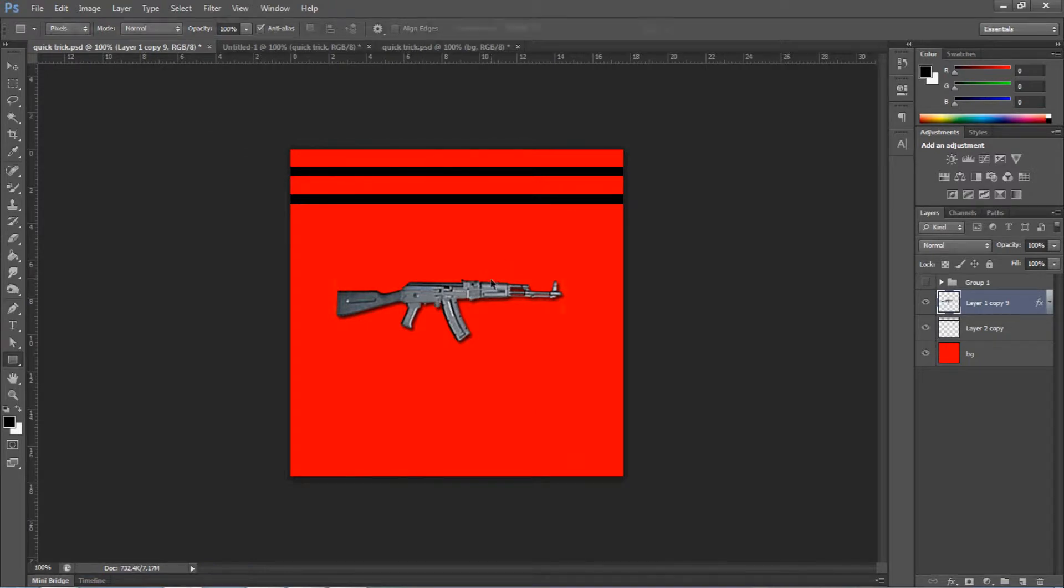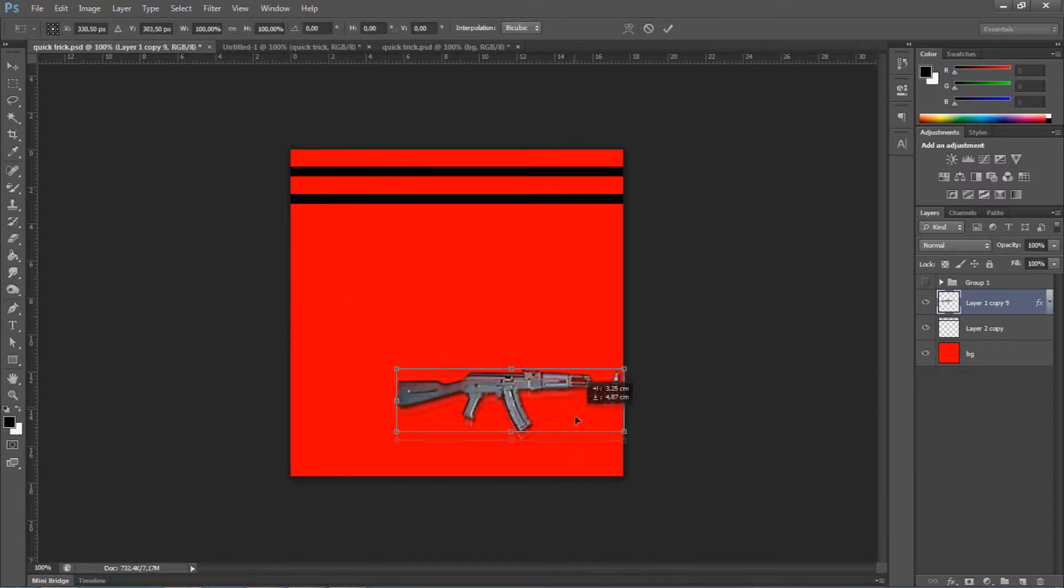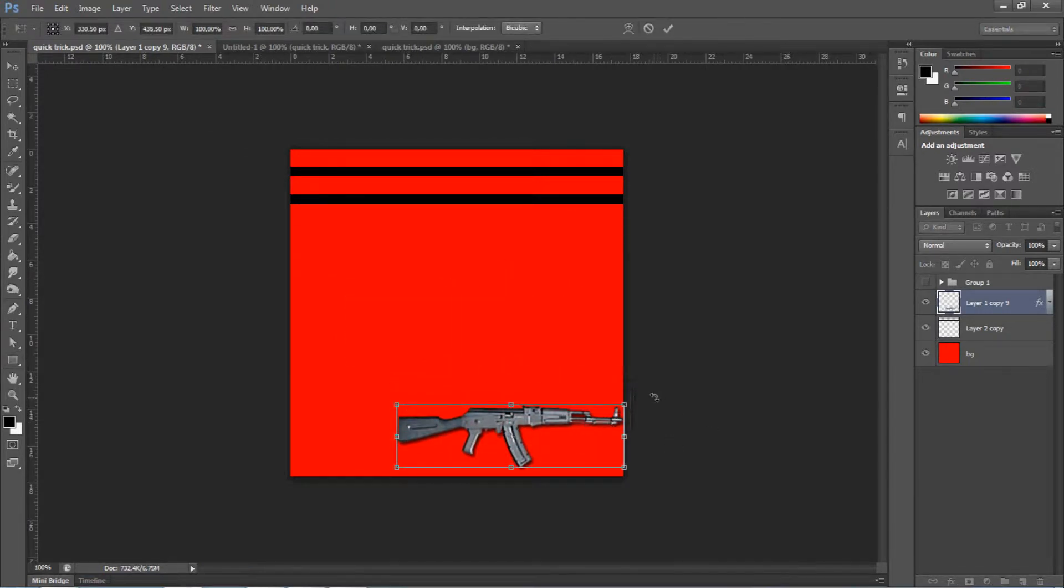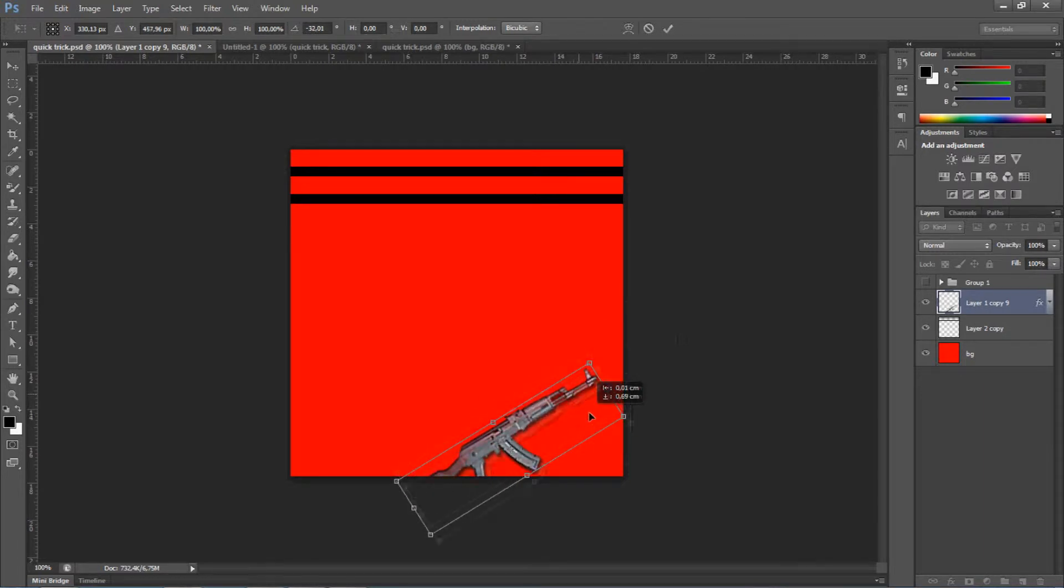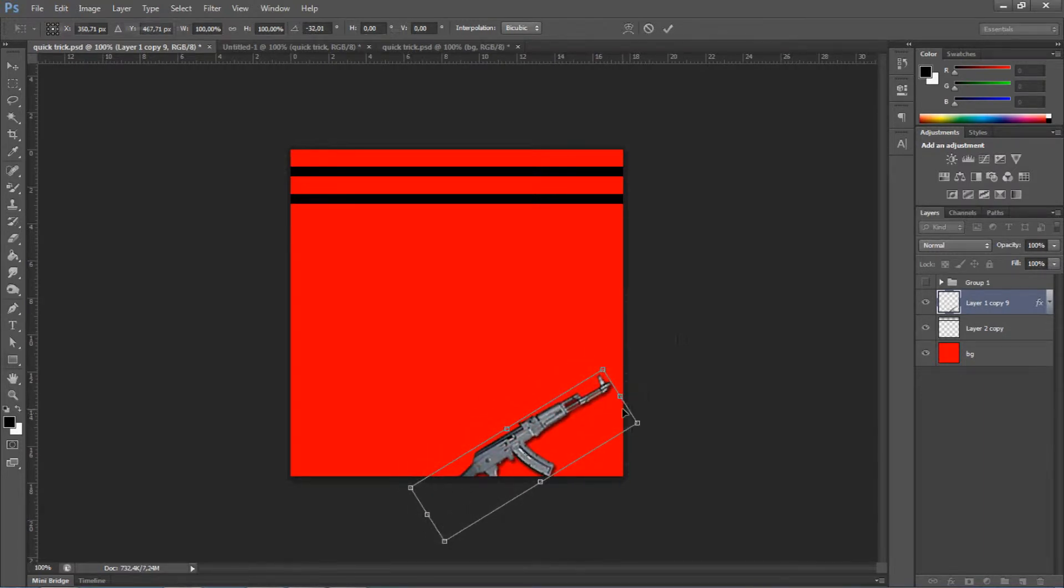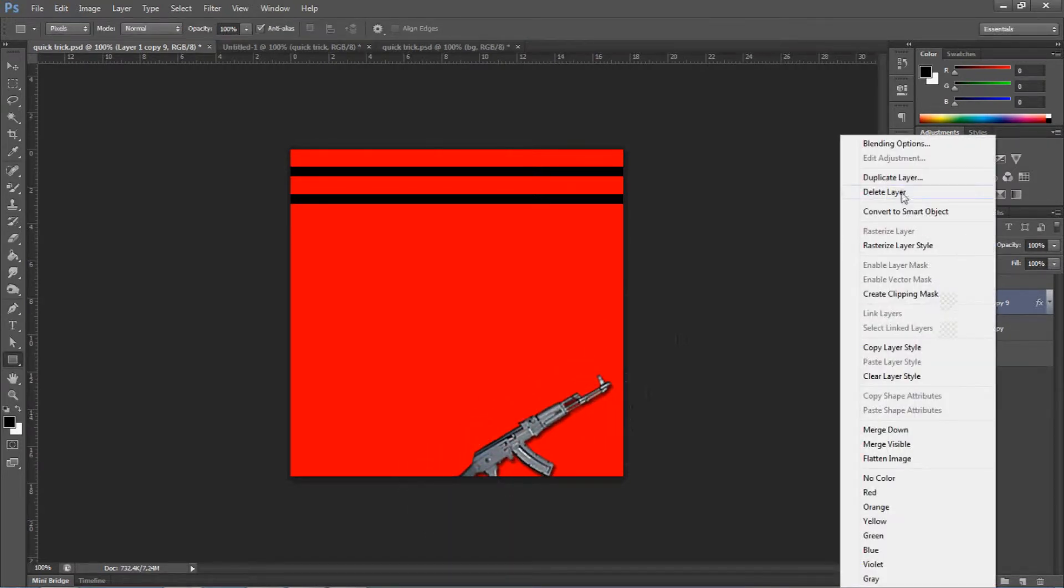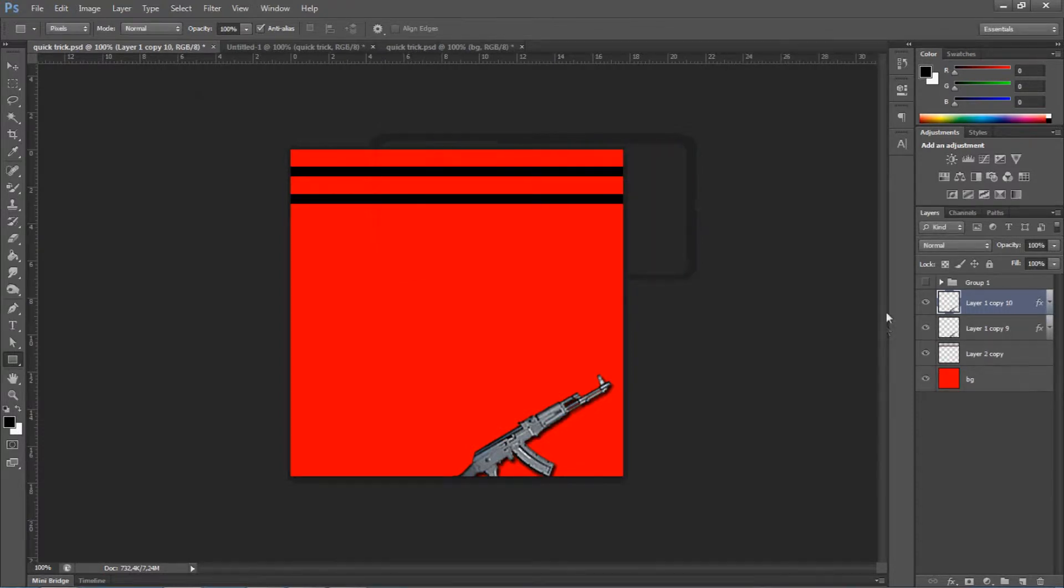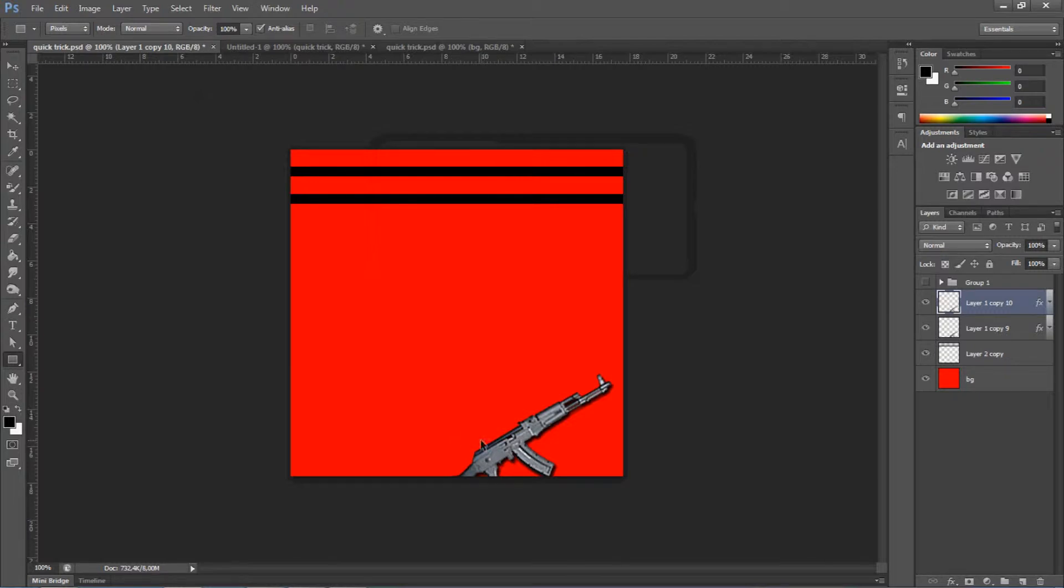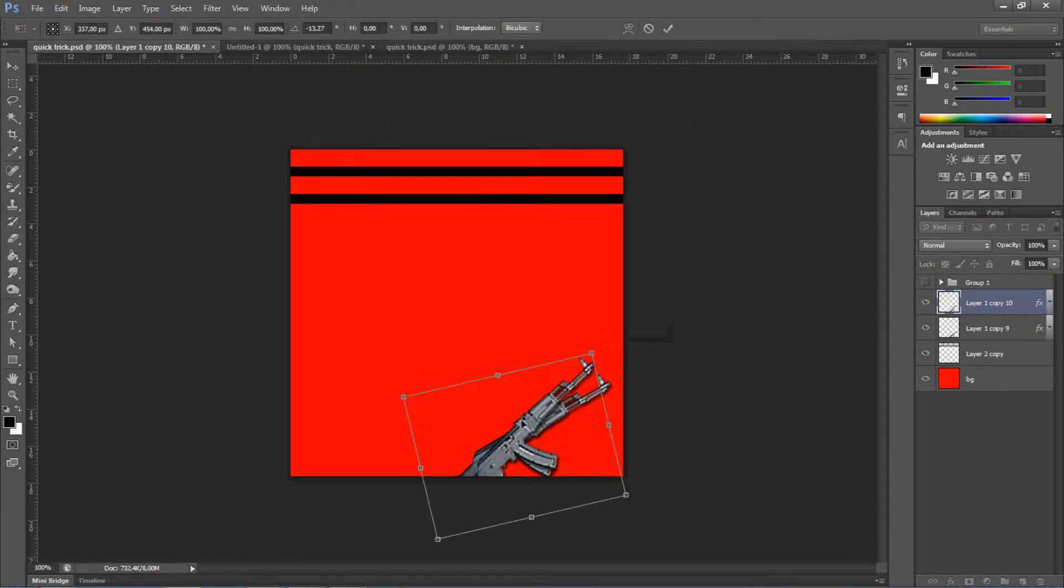You take one gun, you move it to the place where you want to start, like this. Alright, then you will duplicate the layer and you will move it as far as how much you want to move every gun in the circle. So, I'll do it like this.